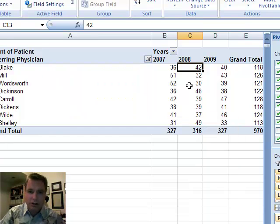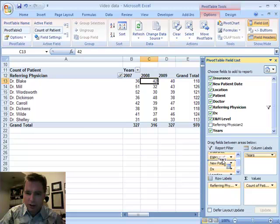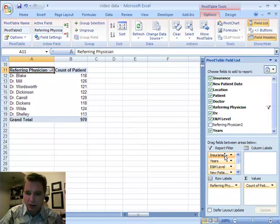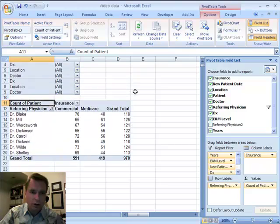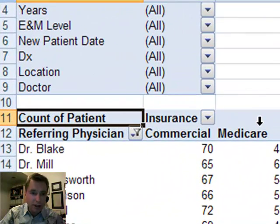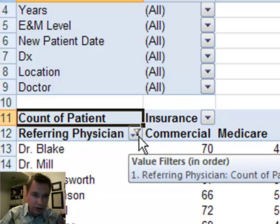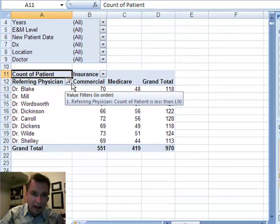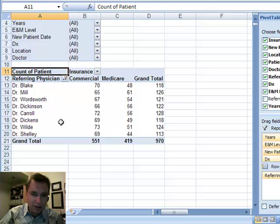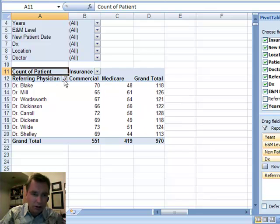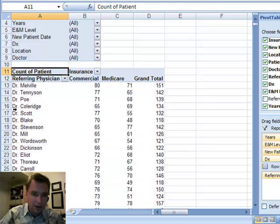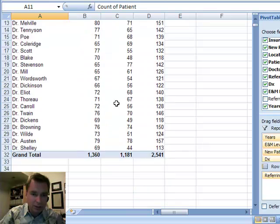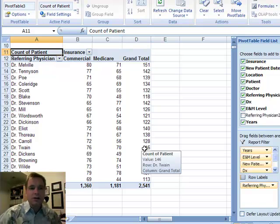Let's change things around a bit and move years out, and let's look at insurance. And let's say I want to know who sent me the most Medicare patients. Now, the trick that you've got to notice here is, look right here. You see there's still the filter symbol there, so I'm still looking at referring physicians who sent me less than 130 patients in the past three years. So what we're going to do is clear that off, and now I've got everybody. I've got my 2005-41 that we're used to seeing.